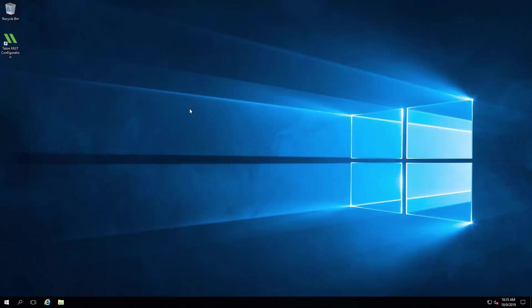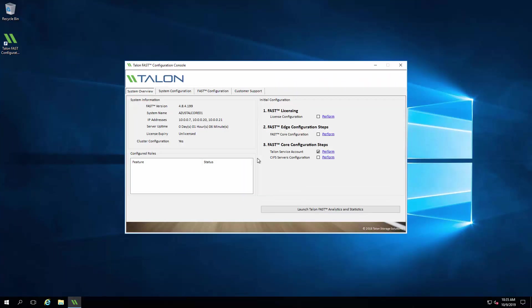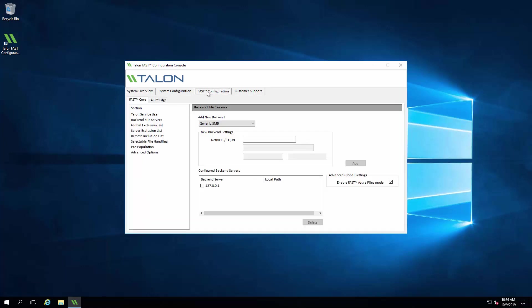On our TalonFast core VM in Azure, we'll open the TalonFast configuration console. We'll click through fast configuration and mount this core instance to the Azure NetApp files volume we created.